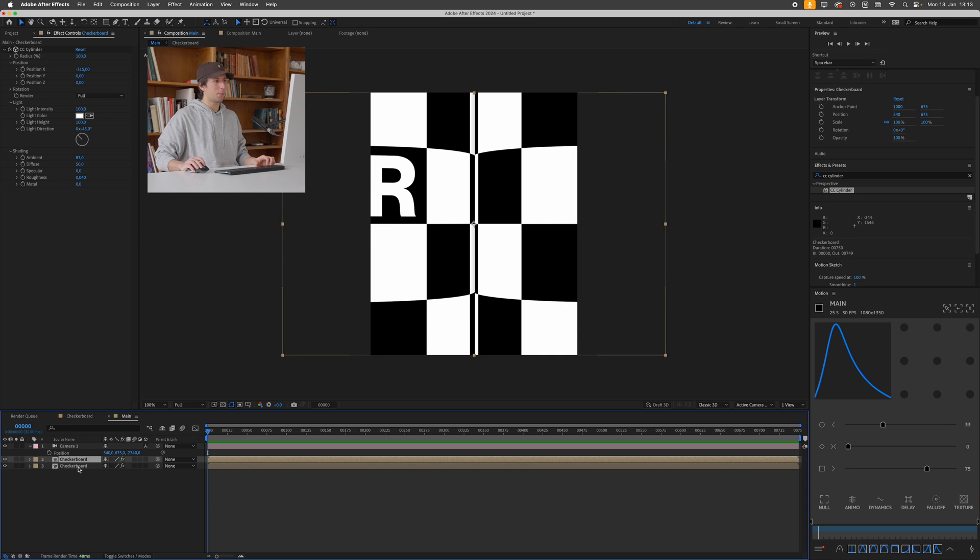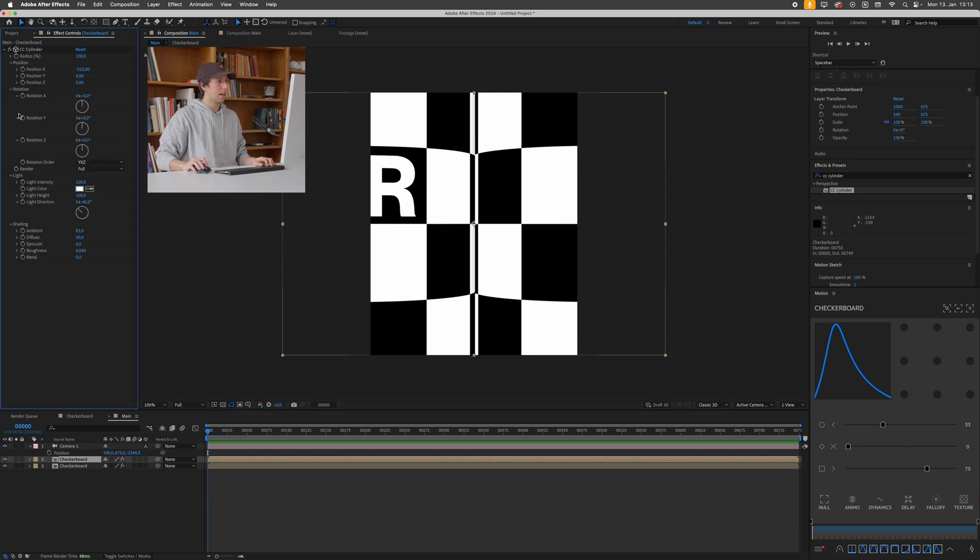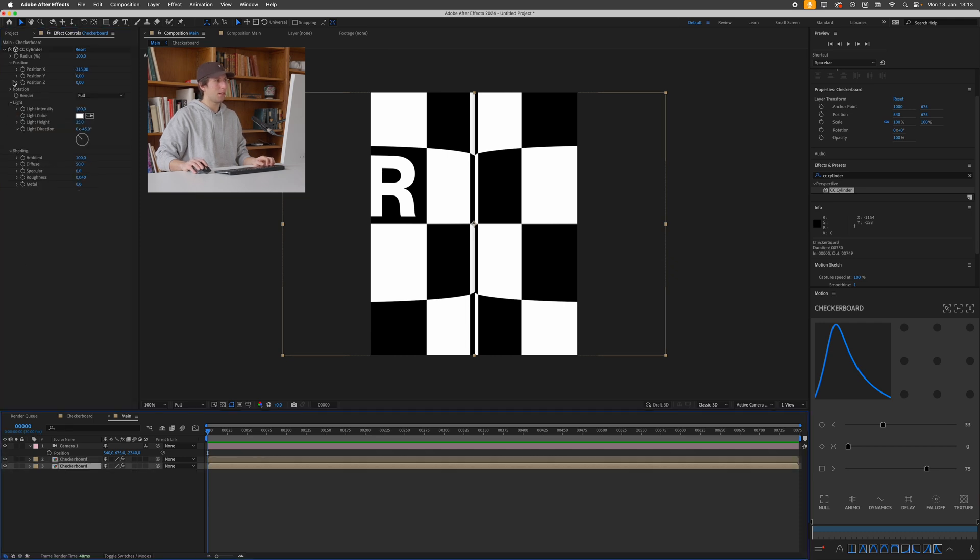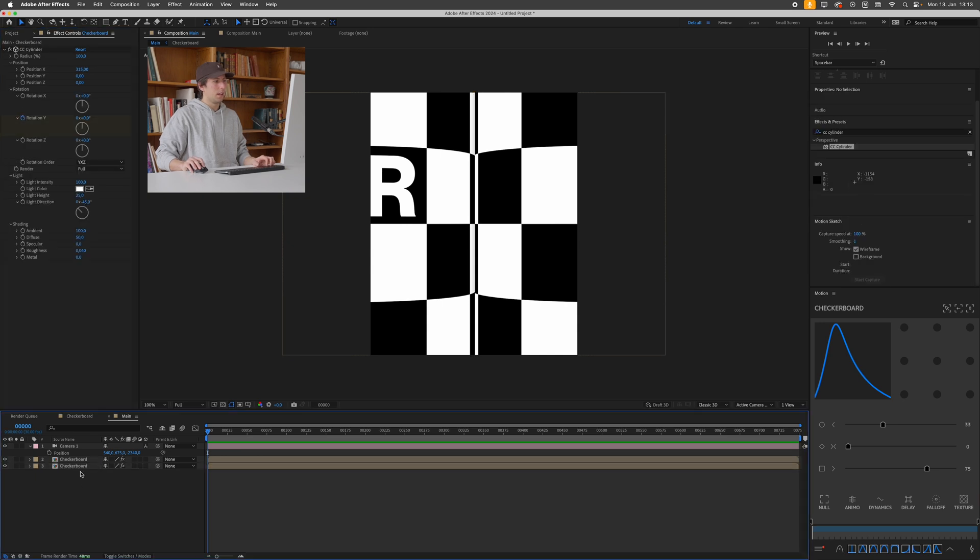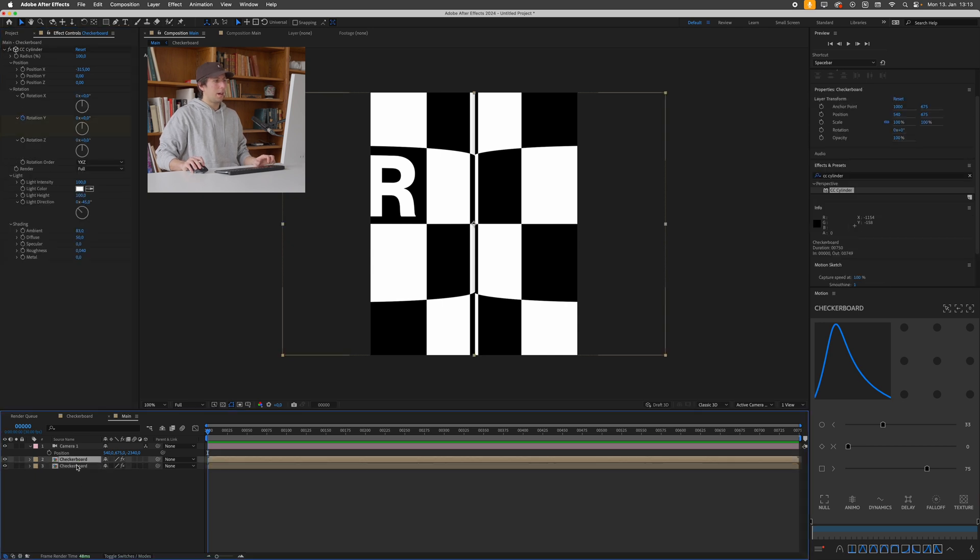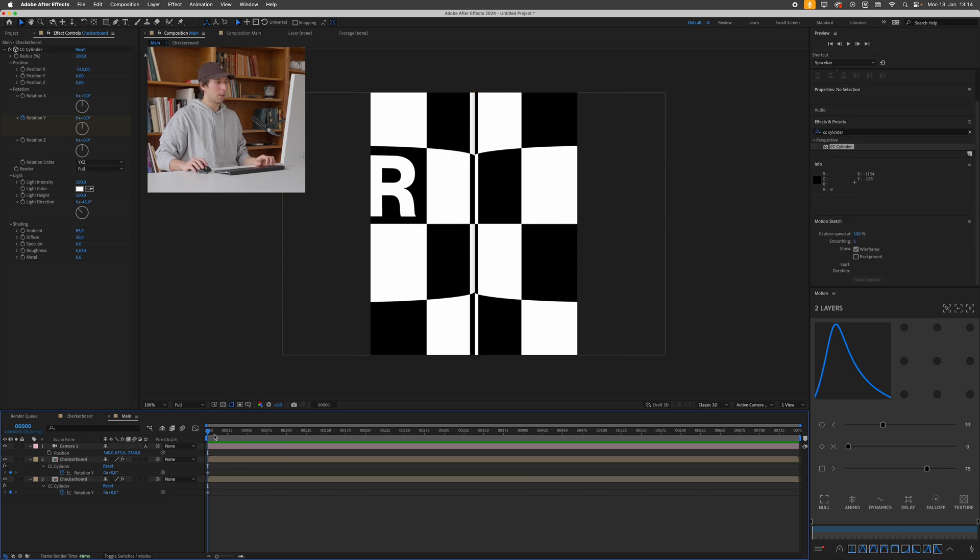Okay so the idea now is that we want to bring up the rotation value of each of these cylinders and have them turning inwards. So I'll do this by going to my first layer and then just bringing up the rotation, pressing the stopwatch for the Y rotation here. And I'll do the same thing for the other layer as well. Cool. Now I'll select both of my layers by holding shift, pressing U to bring up all the keyframe properties.